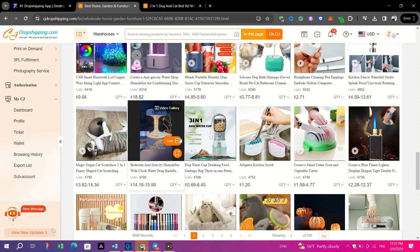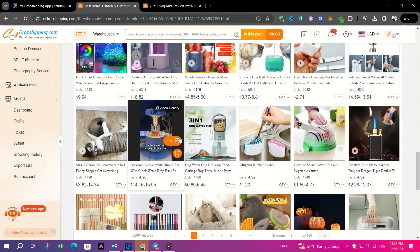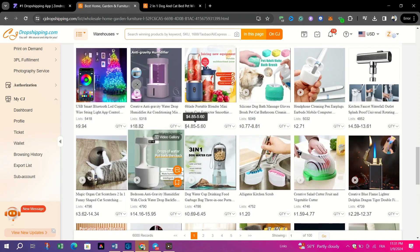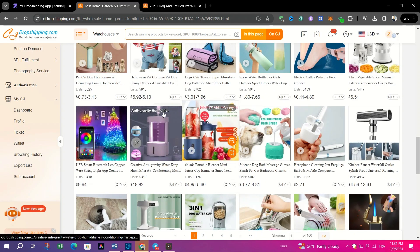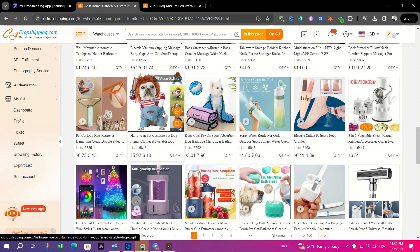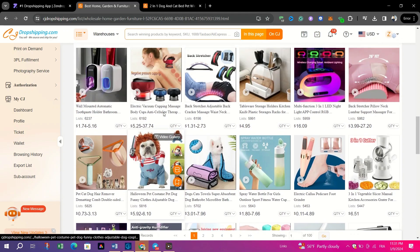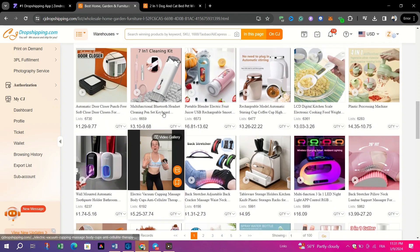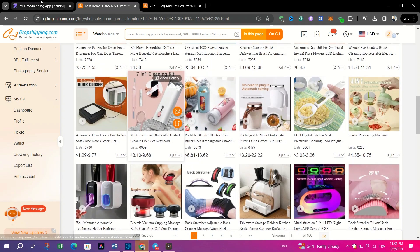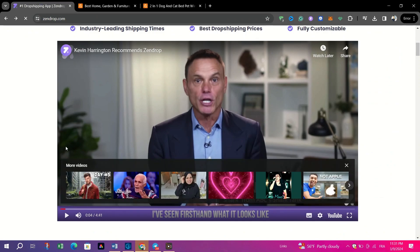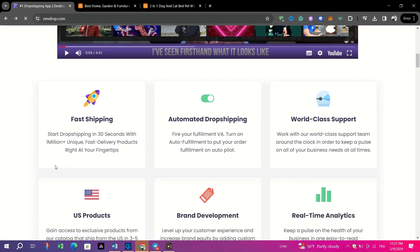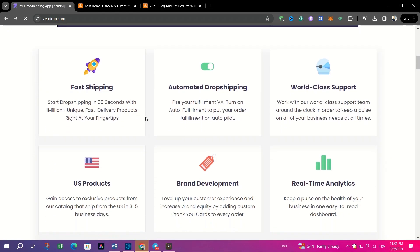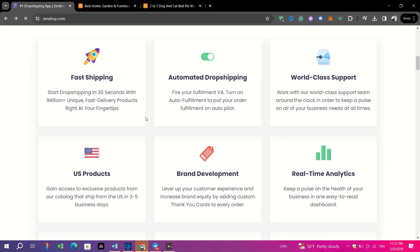So, when comparing Zendrop and CJ Dropshipping, it's evident that both platforms offer valuable features and services tailored to the needs of dropshippers. Zendrop excels in user-friendliness and efficiency, making it an ideal choice for those seeking a straightforward dropshipping experience.